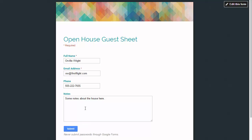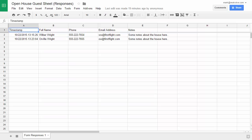Once you click on submit then that information automatically goes into a Google Sheet. You can see the different columns that are in there.